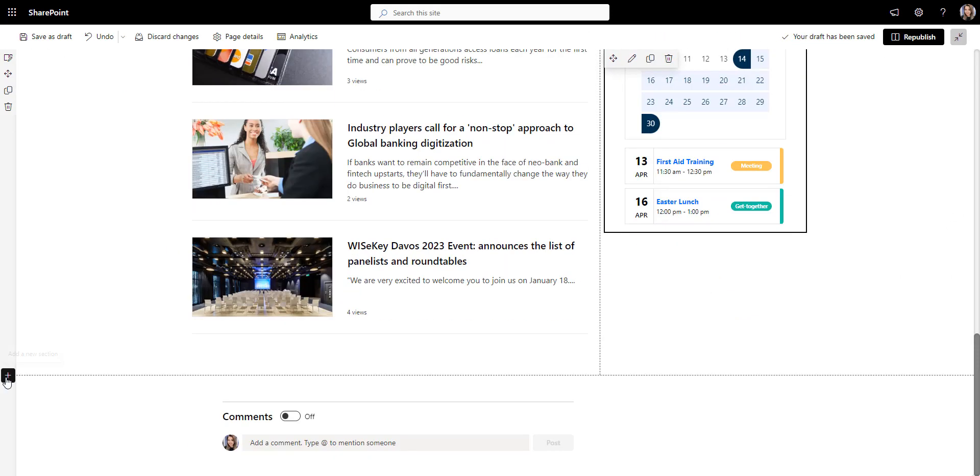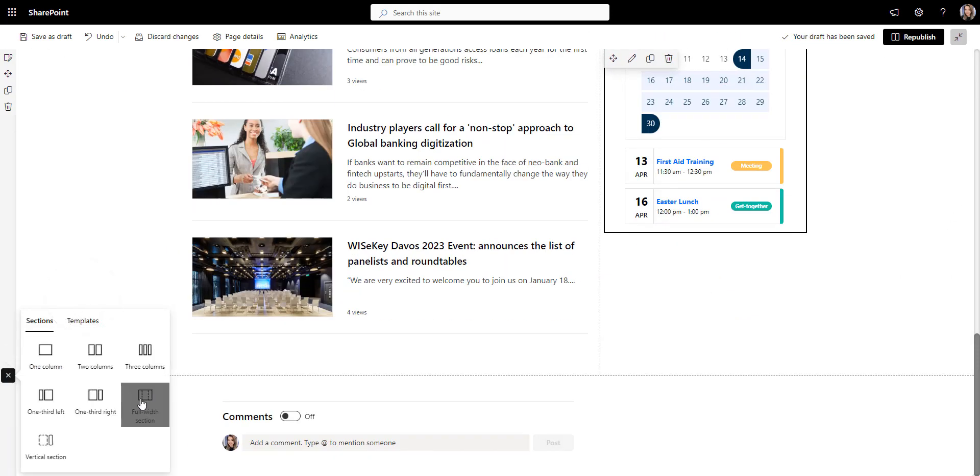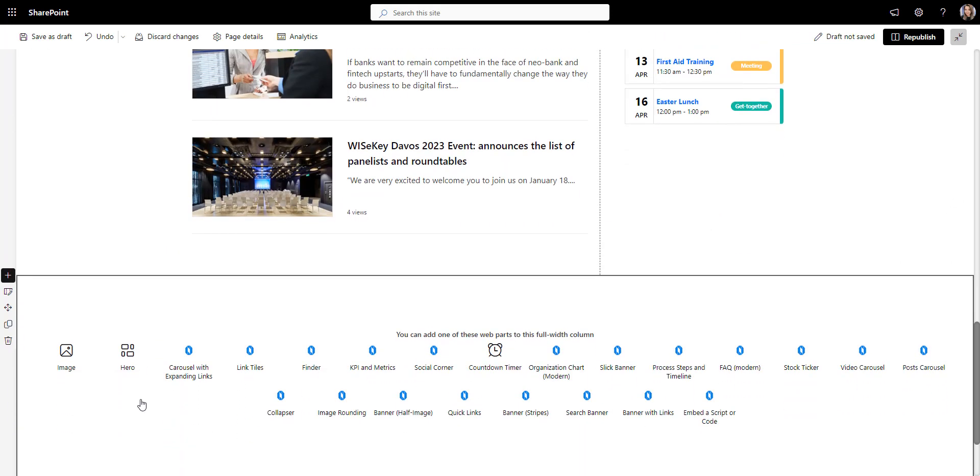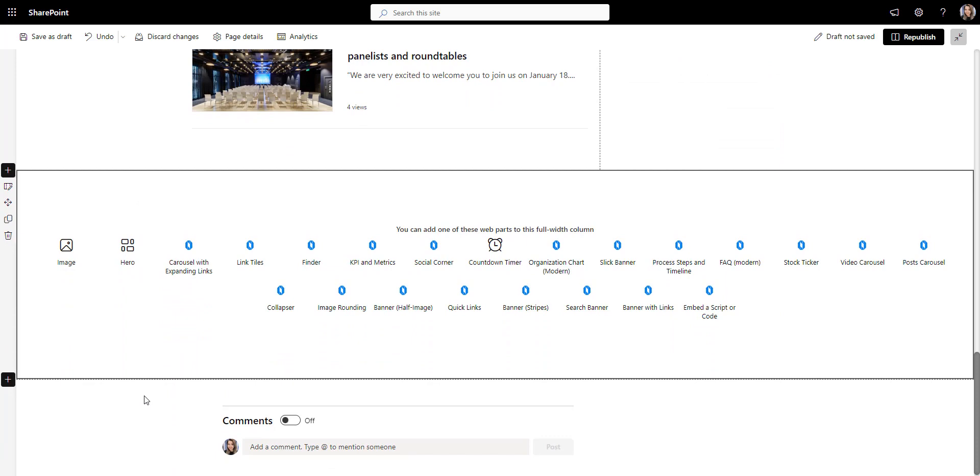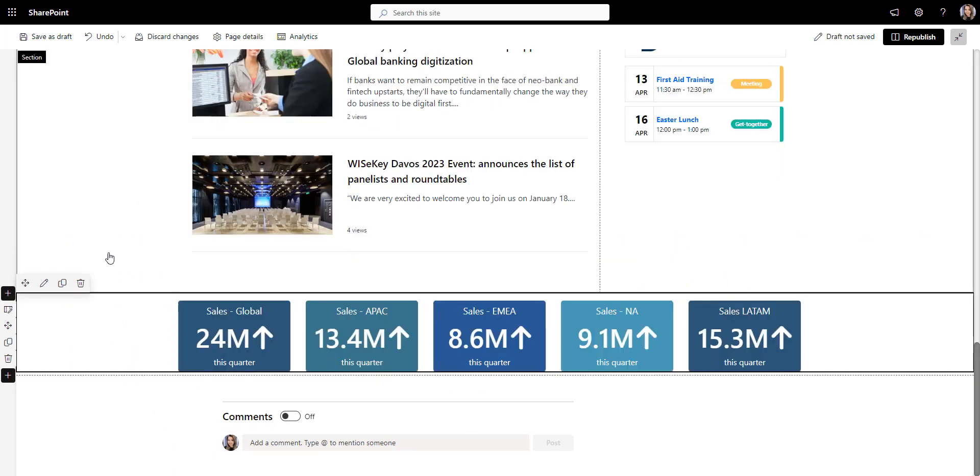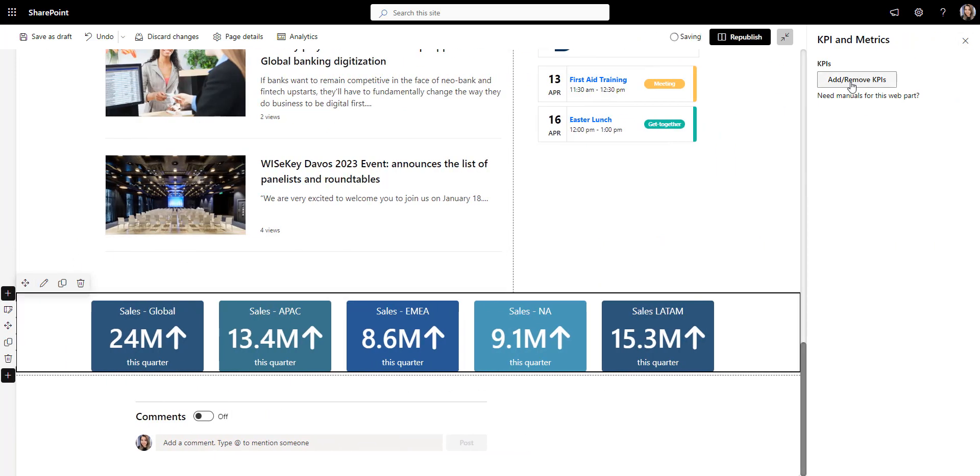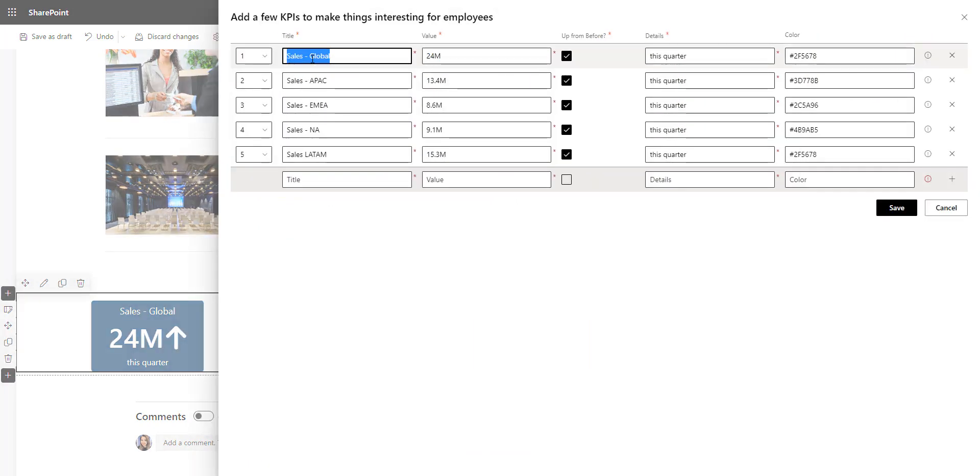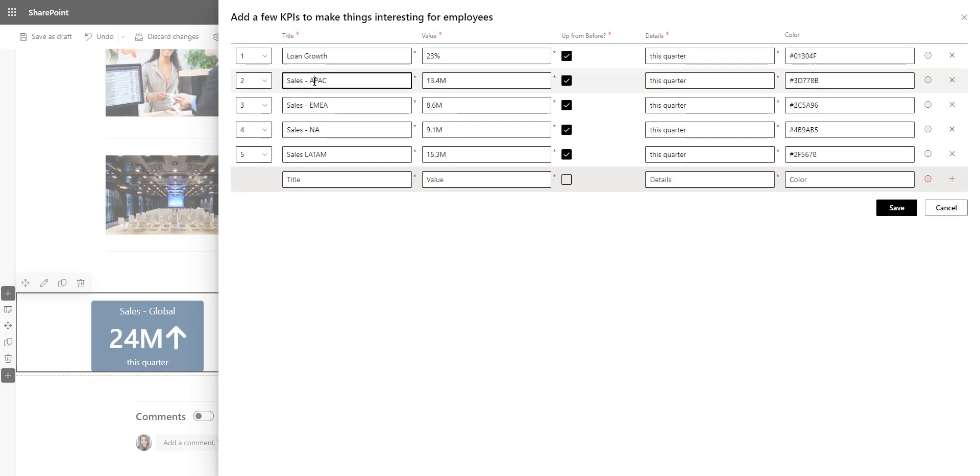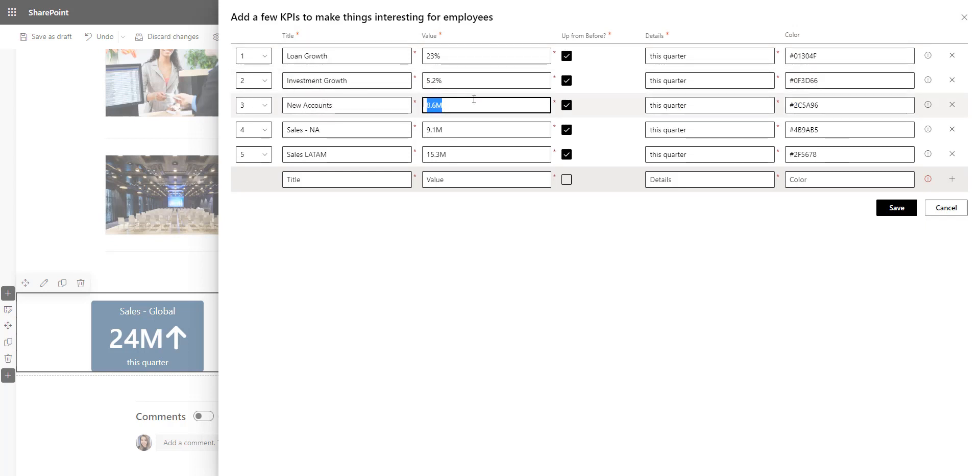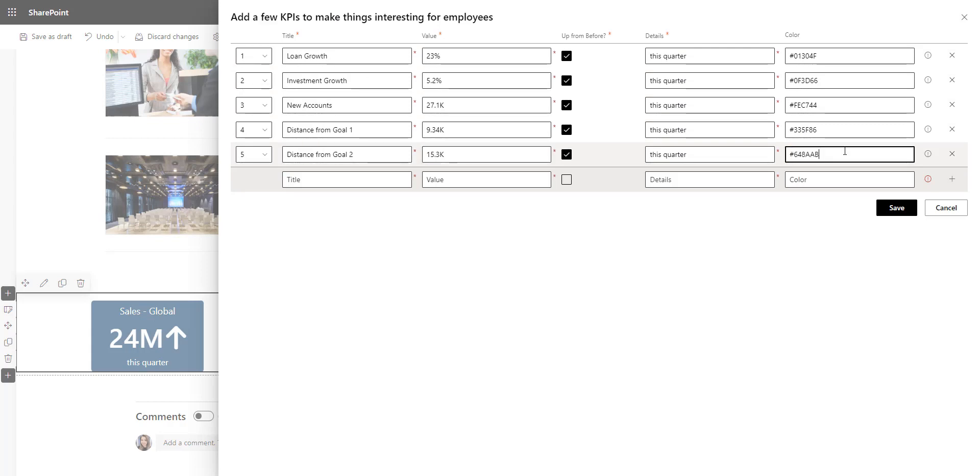Now let's show how our company is keeping up with its KPIs. For that, I'll use our Aragami KPI app that can be updated right from the page. I'll add my KPIs, numbers and the colors I want them to have. This will keep employees in the loop with how the company is doing and keep everyone aligned with high-level goals.